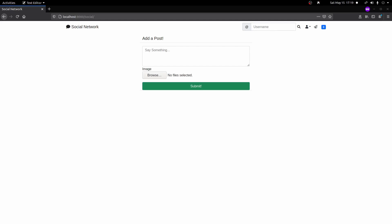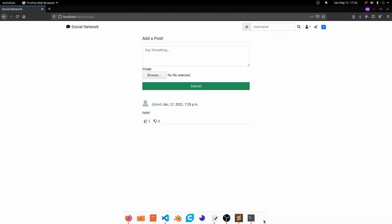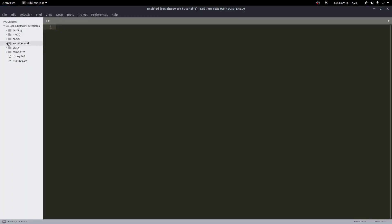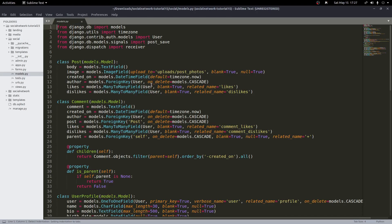Let's go ahead and get started by updating our models.py. So first things first, let's open up our social app's models.py file. Right now we have this image field here that only allows us to store one image. There's no array or list model field in Django, so the best way to handle multiple would be something like a foreign key or a many-to-many field, like we did for likes and dislikes. We'll do the same thing for our image — we'll create a new Image class that holds the image, and with a many-to-many field we can store as many images as we want.